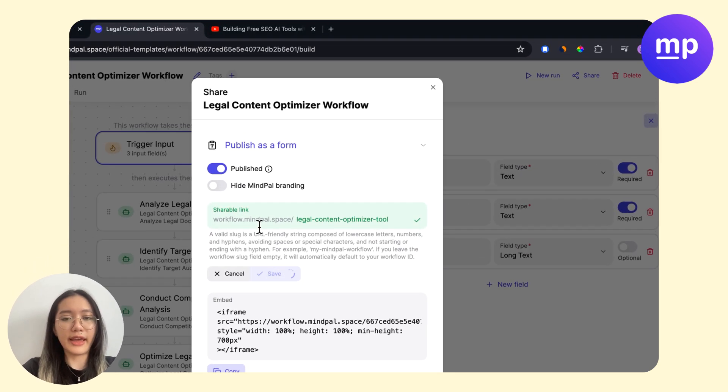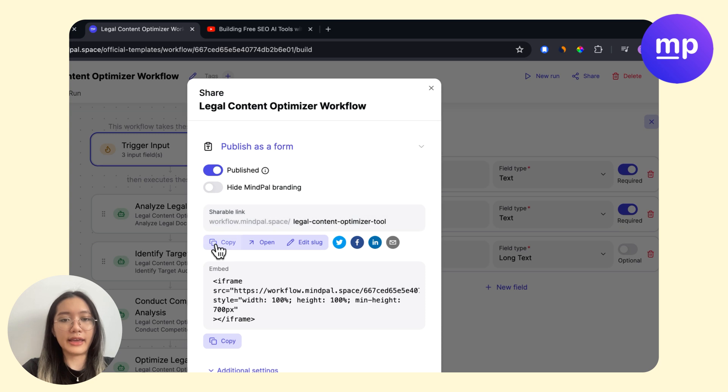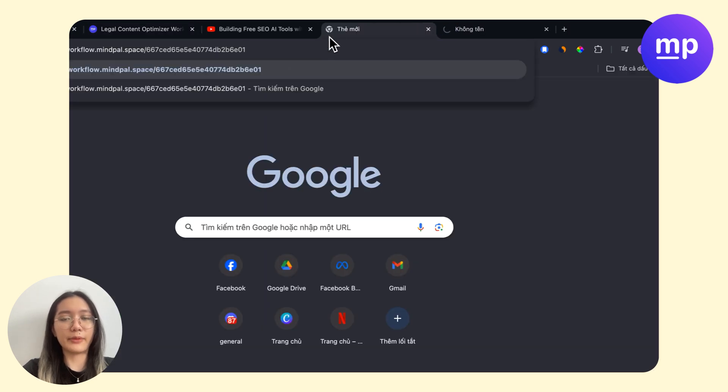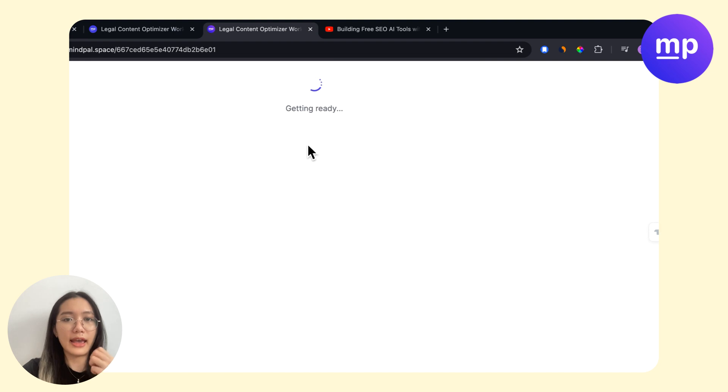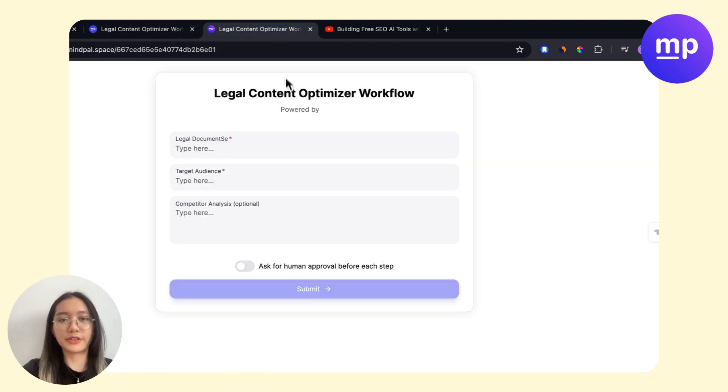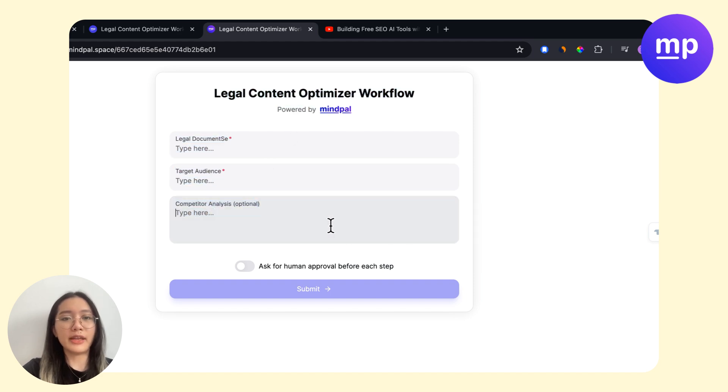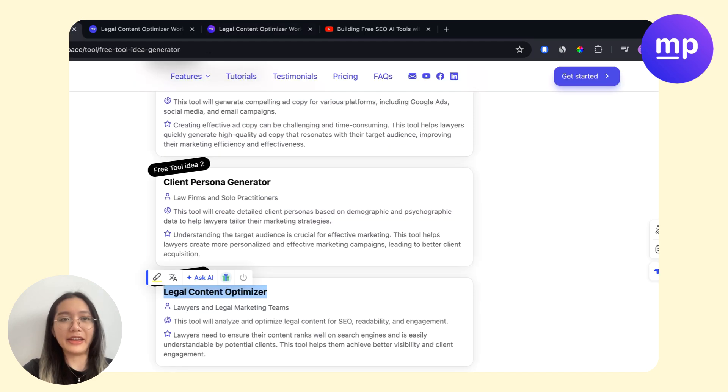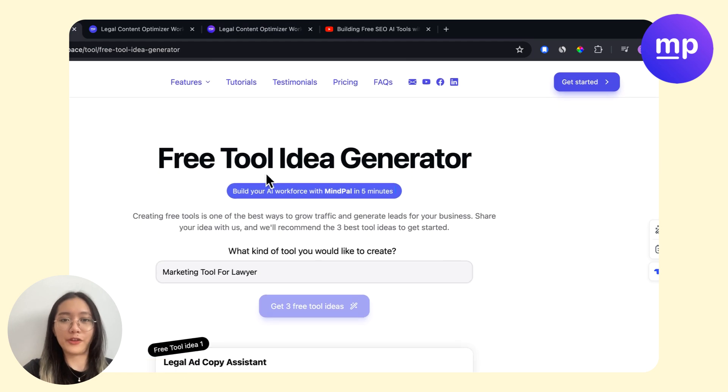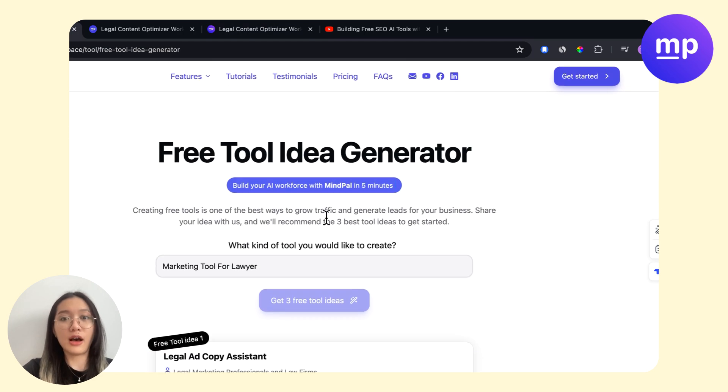Then I will use this link and share with everyone in my network. We will wait for the tool. Okay, so here you could see in just one minute with an idea from our free tool